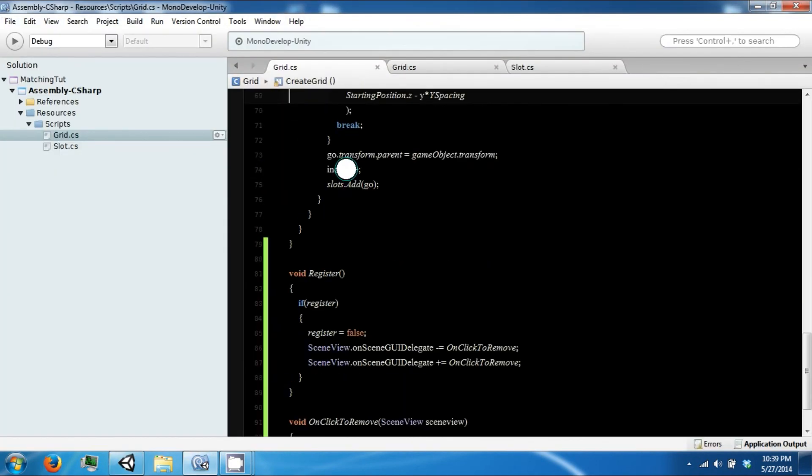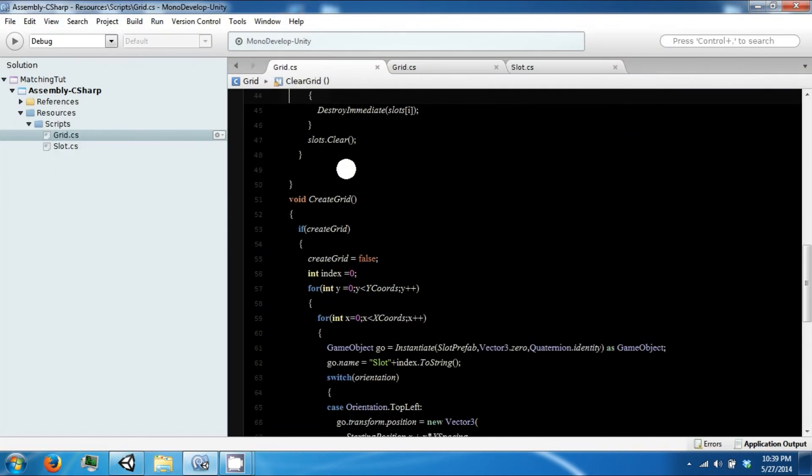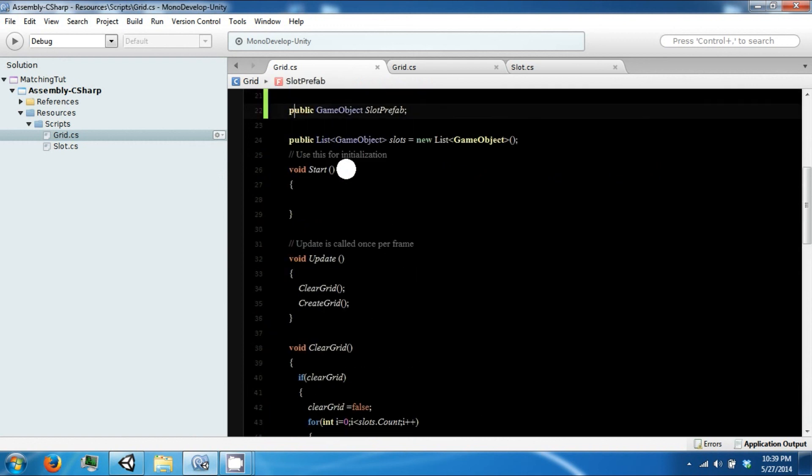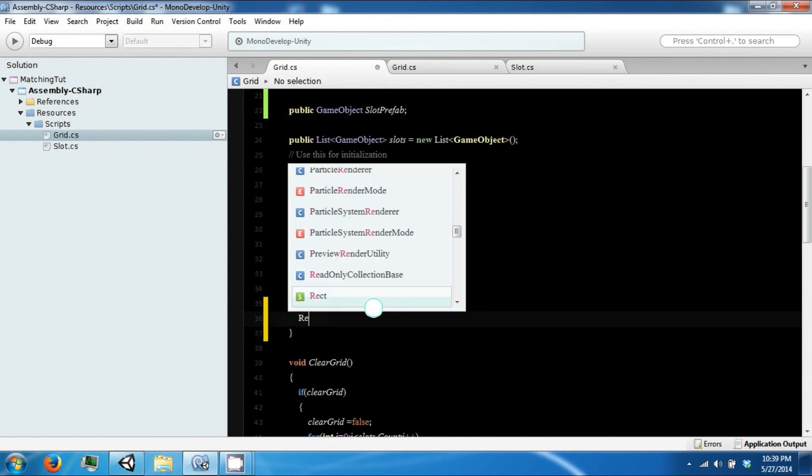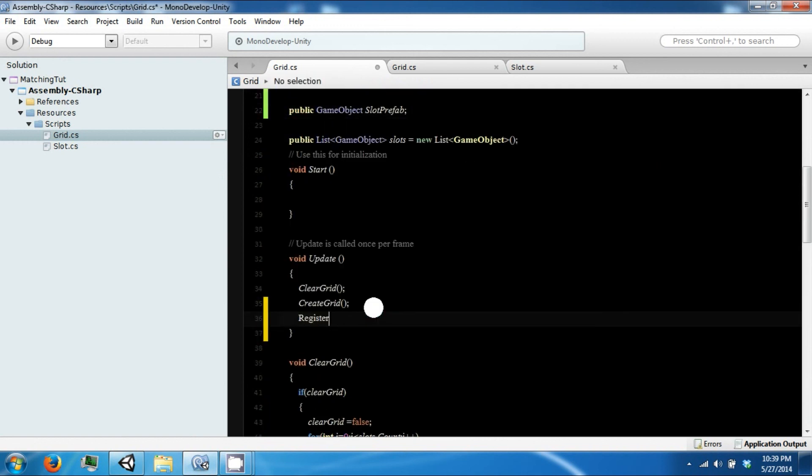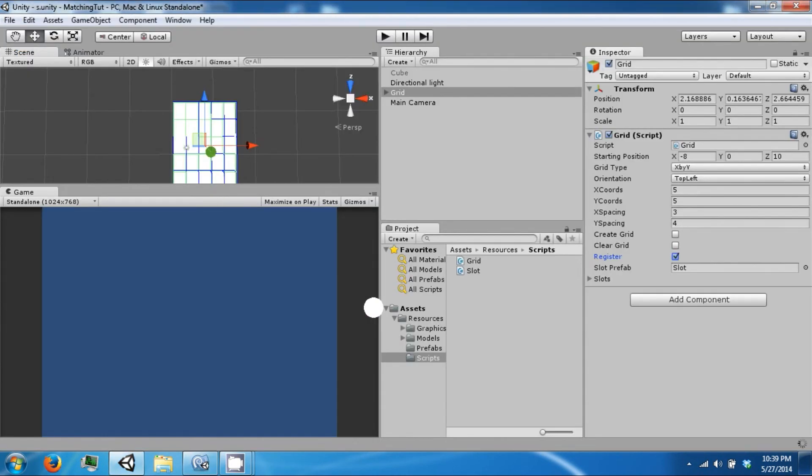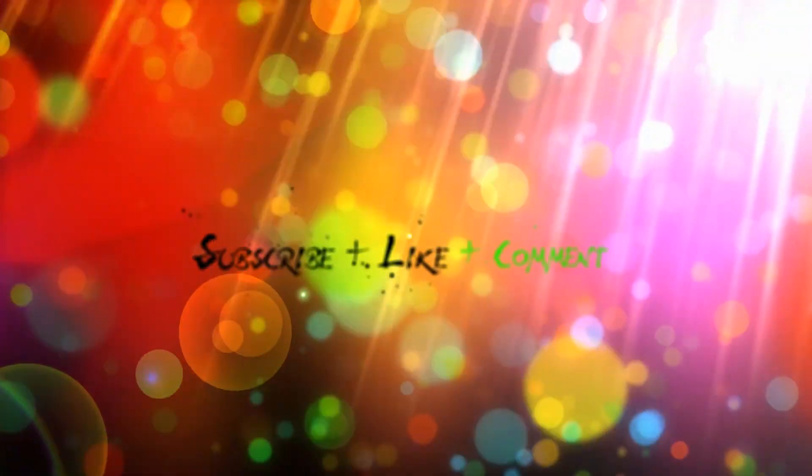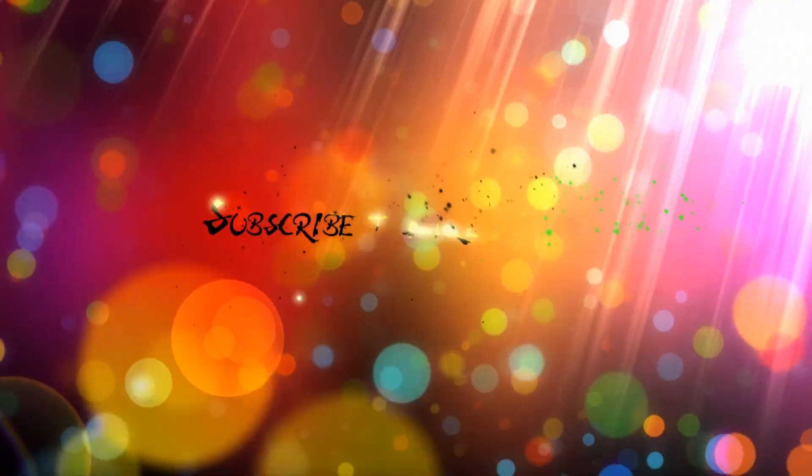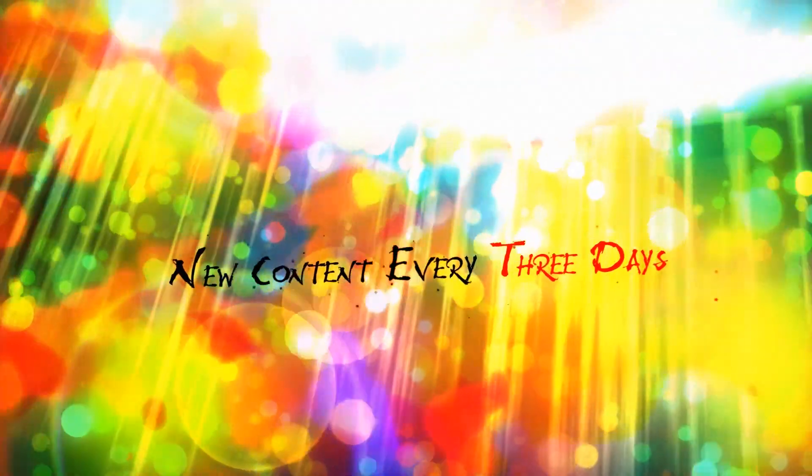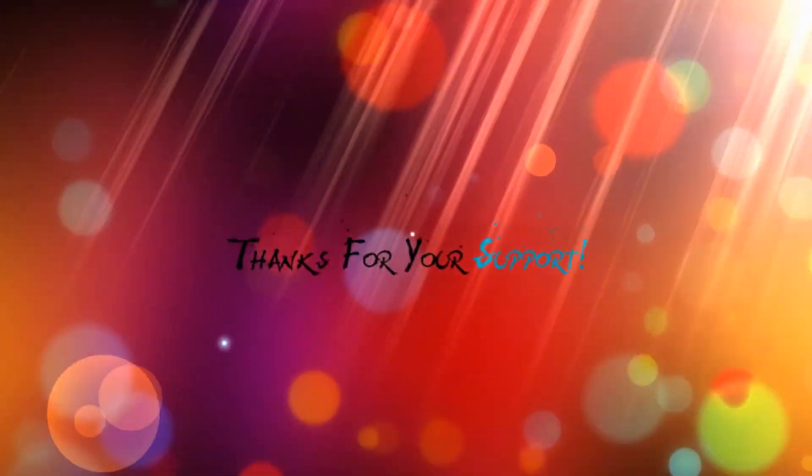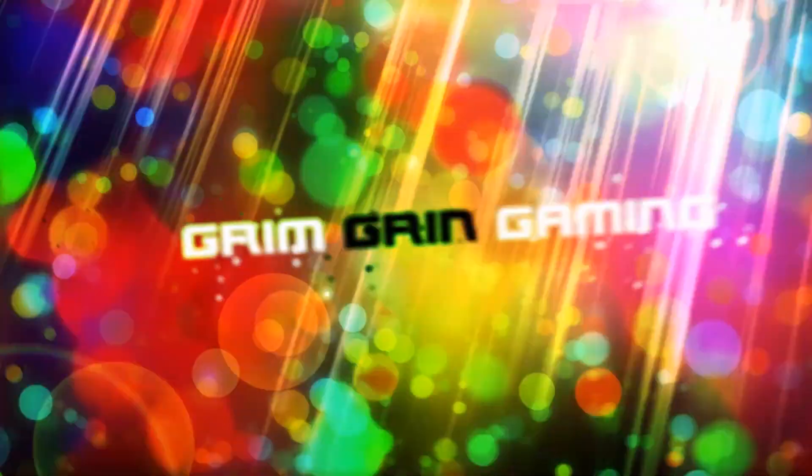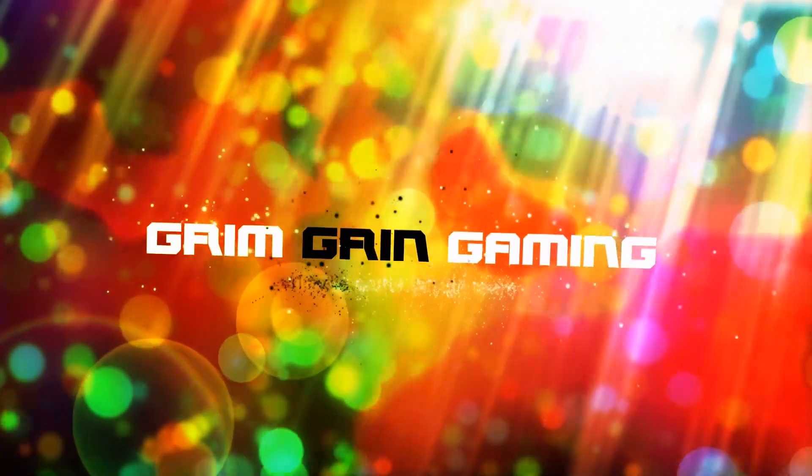We need to call register and update. Thank you, I'll see you next time.